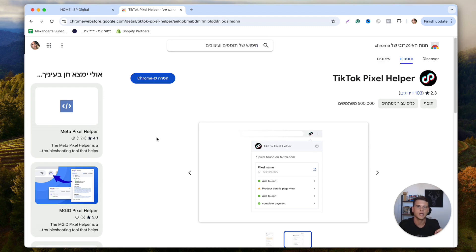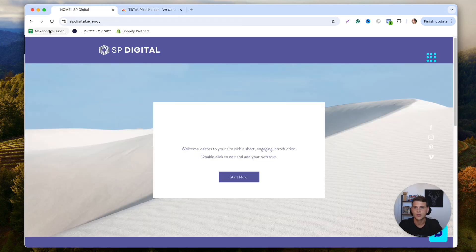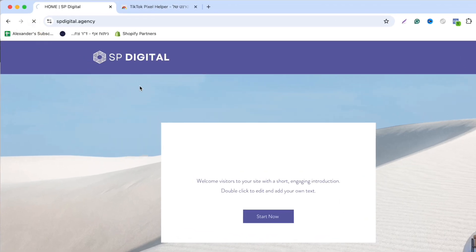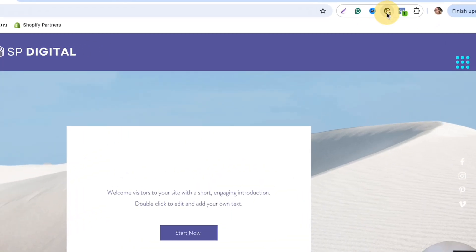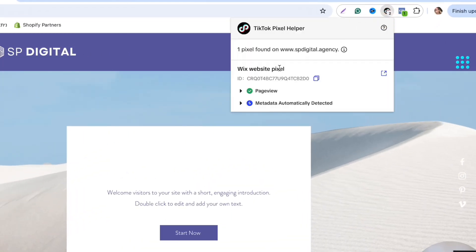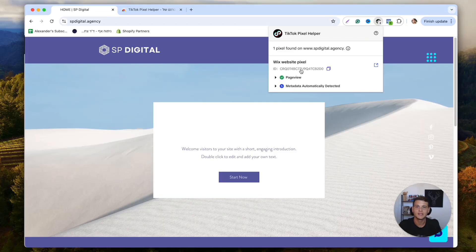Now what we would like to do is actually install TikTok Pixel Helper Chrome extension to make sure that the pixel is working properly. So after you've installed the TikTok Pixel Helper, simply go to your website and refresh it really quick. Now, as you can see over here in the TikTok Pixel Helper, it actually detects our new pixel. That means that everything is set up and firing properly.